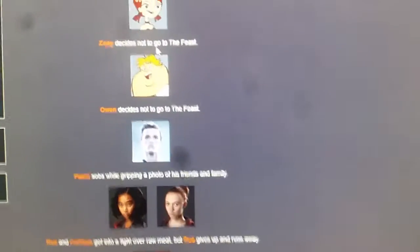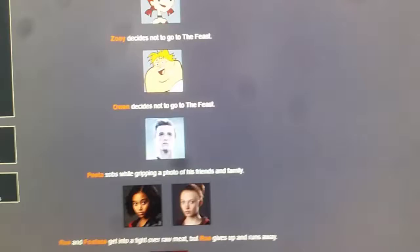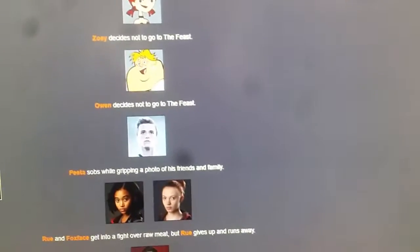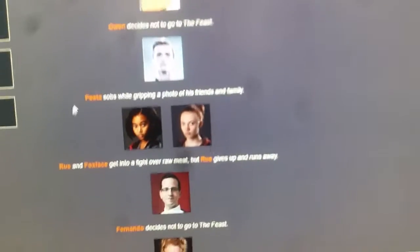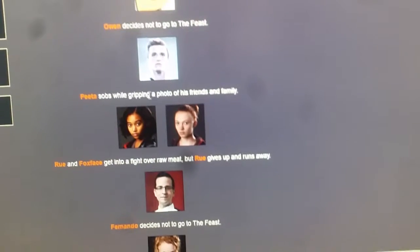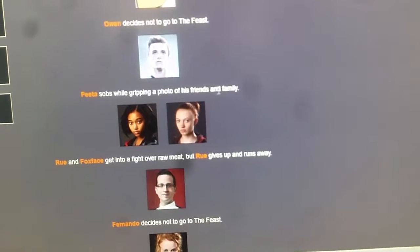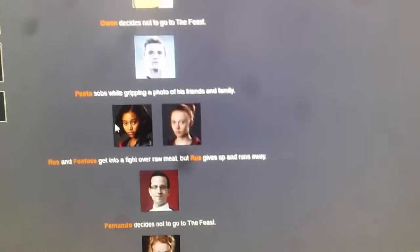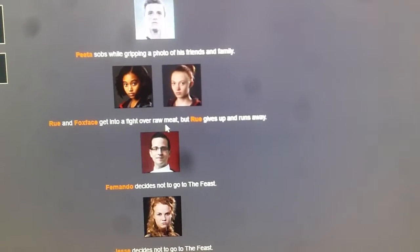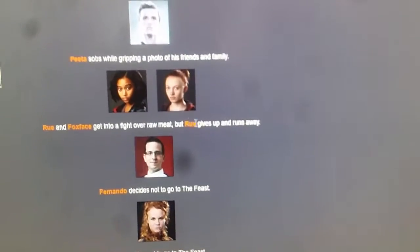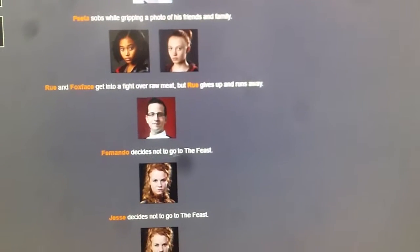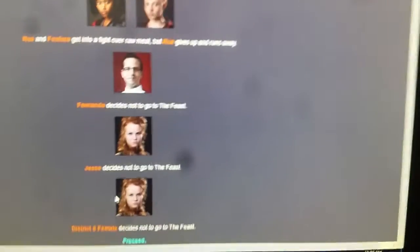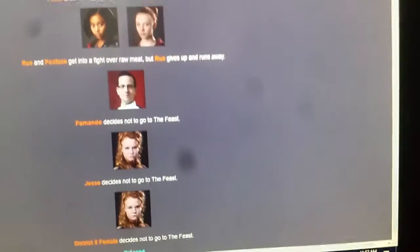Jesse receives a hatchet from an unknown sponsor. Zoe decides to not go to the feast. Owen decides to not go to the feast. Really, you're hungry. Really, you're... Ugh. I didn't say that. Peta sobs while gripping a photo of his friends and family. Aww. Rue and Foxface get into a fight over the raw meat. Rue gives up and runs away. Fernando decides to not go to the feast. Jesse decides to not go to the feast. And District 8 female does not decide to go to the feast.